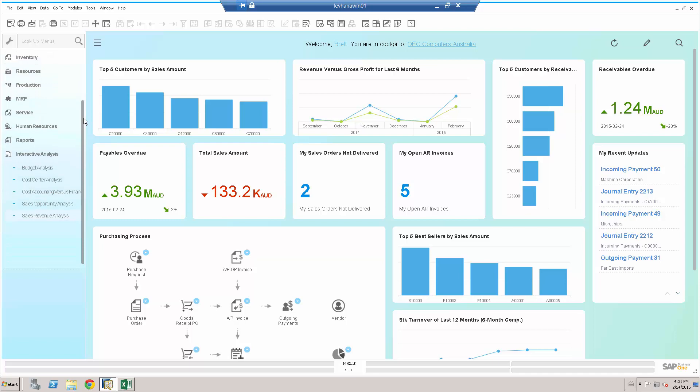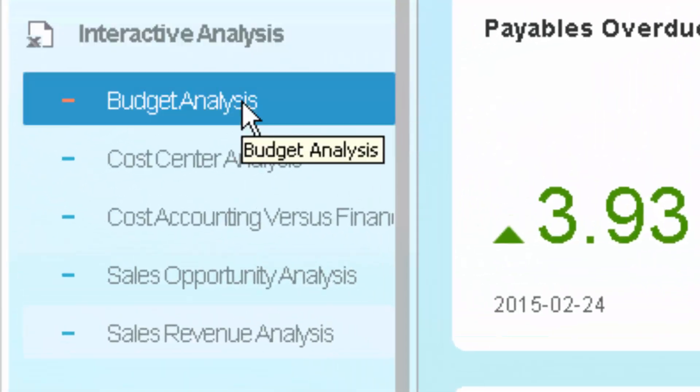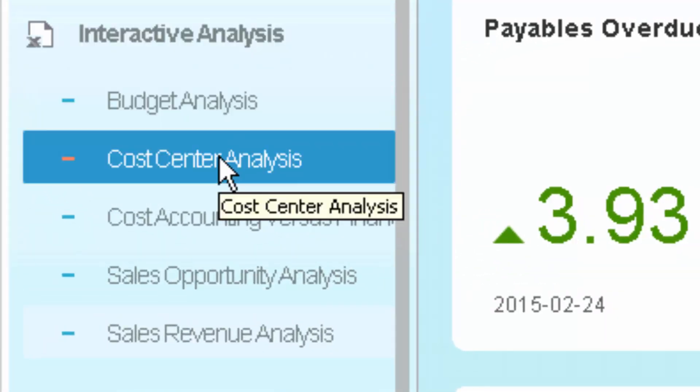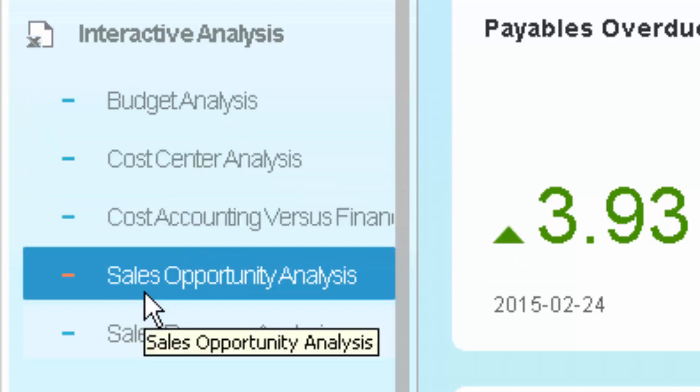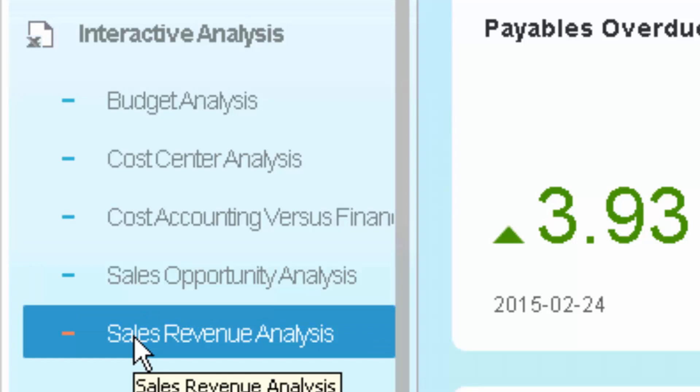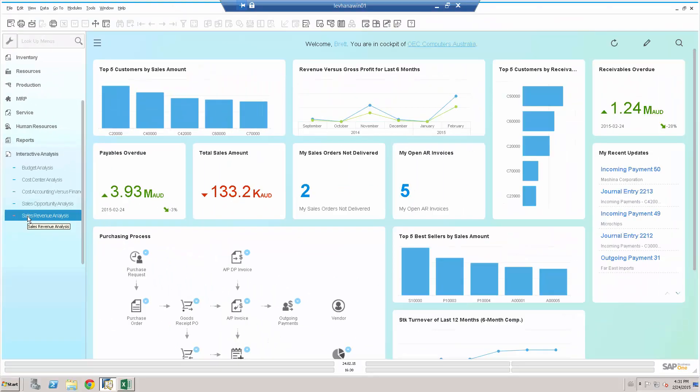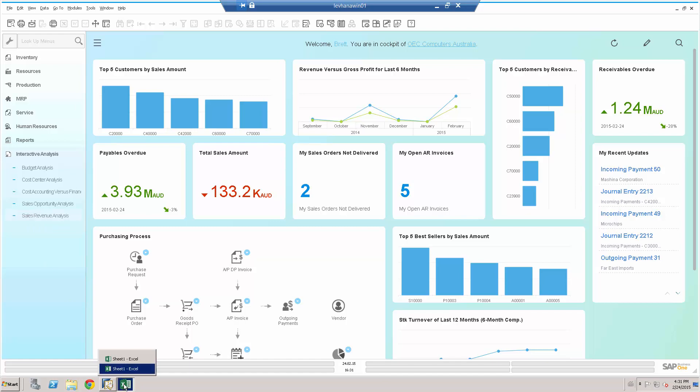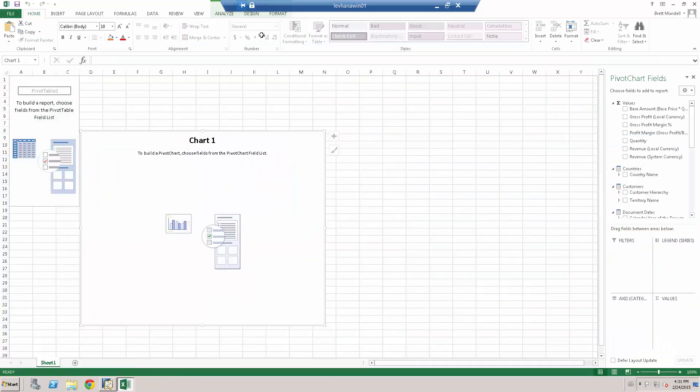Now under the interactive analysis I have access to budget analysis, cost center analysis, cost accounting, sales opportunity analysis and sales revenue analysis. For the purposes of this demonstration, let's go in and choose the sales revenue analysis queue. I can see that the Excel button is now activated. Let's click on Microsoft Excel.